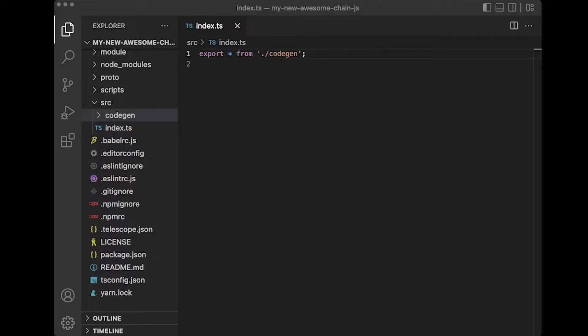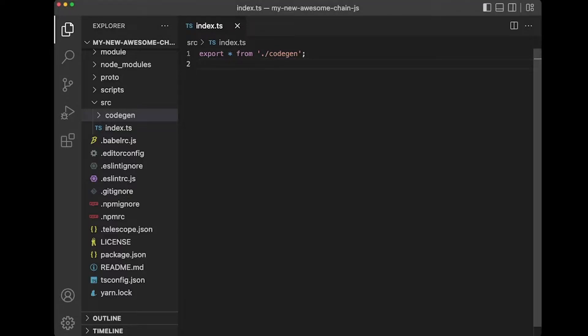So now let's take a look at — once you've composed those messages, how can you broadcast those? Well, you need to create a Stargate sign-in client. So let's do just this.